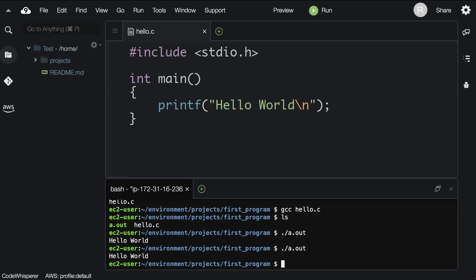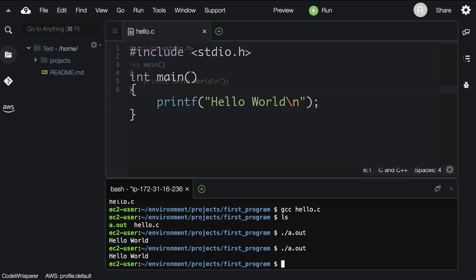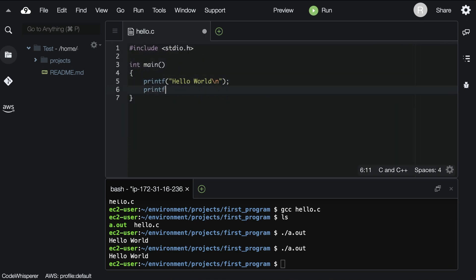Let's look at the code and see how it works. We see the words hello world right here, so this must be what puts or prints the text to the screen. Printf is a statement that prints text to the terminal. What happens if we repeat this line?